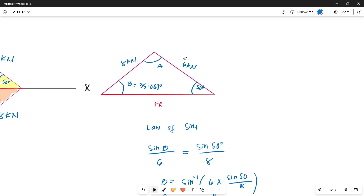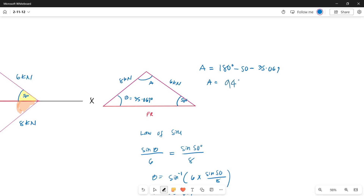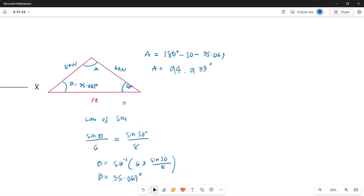In a triangle the total interior angles equal 180 degrees. To get the value of angle A, subtract the known angles: 180 minus 50 degrees minus 35.067 degrees. So angle A equals 94.933 degrees. We can use this angle to determine the magnitude of our resultant force.